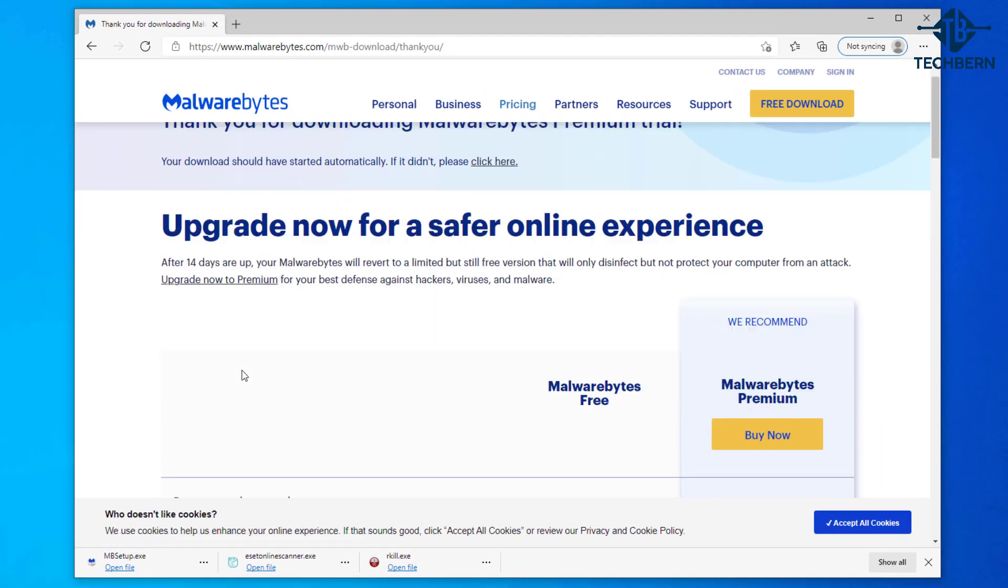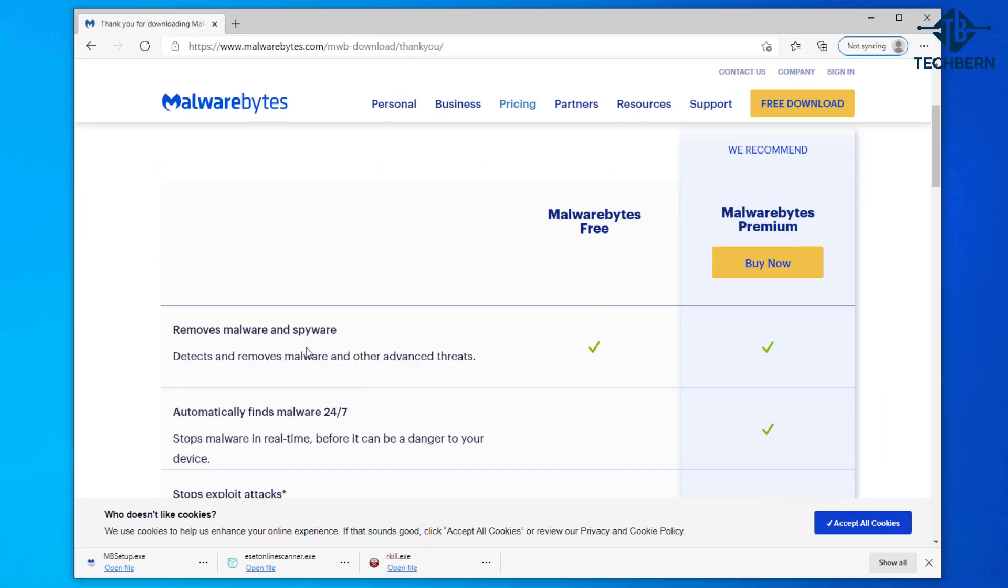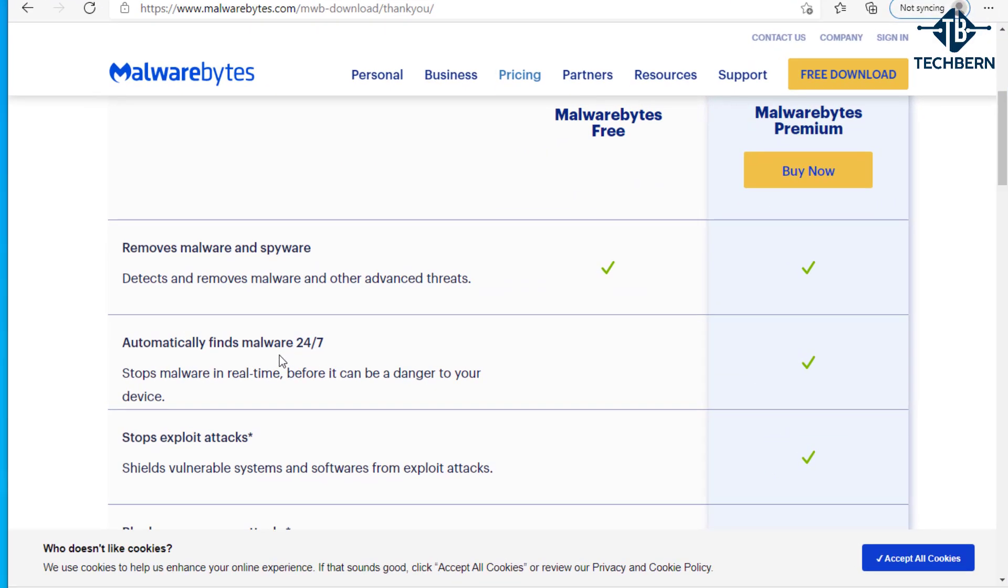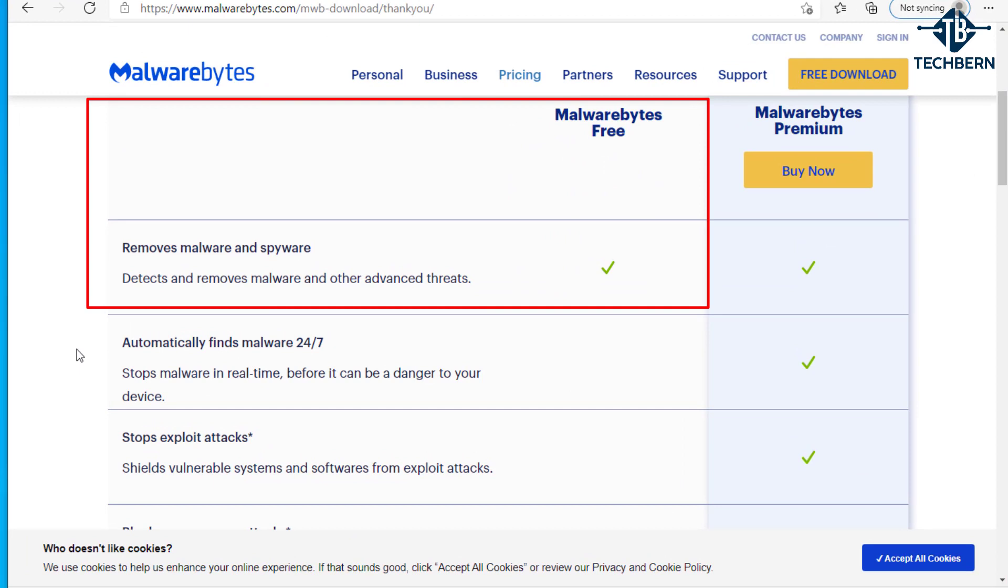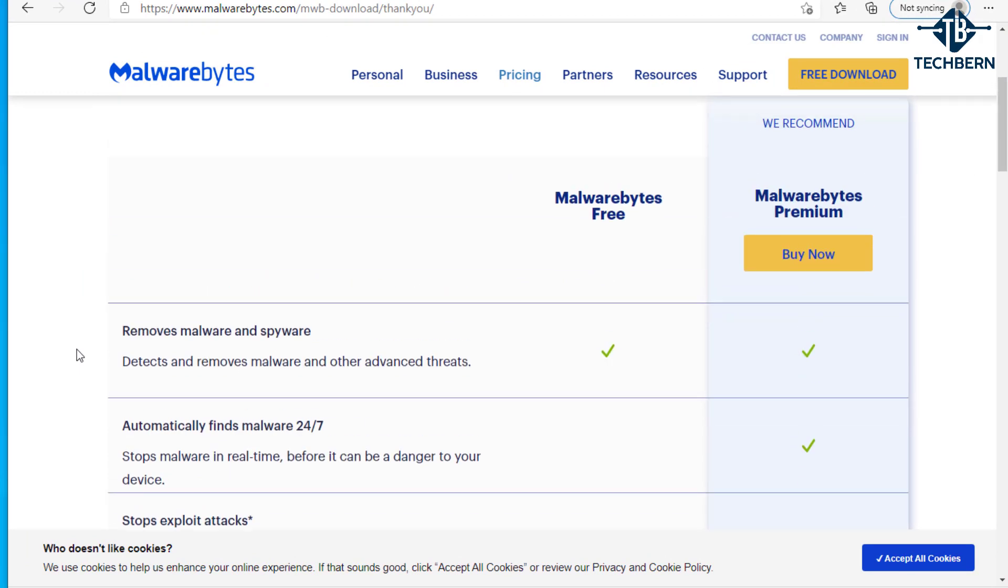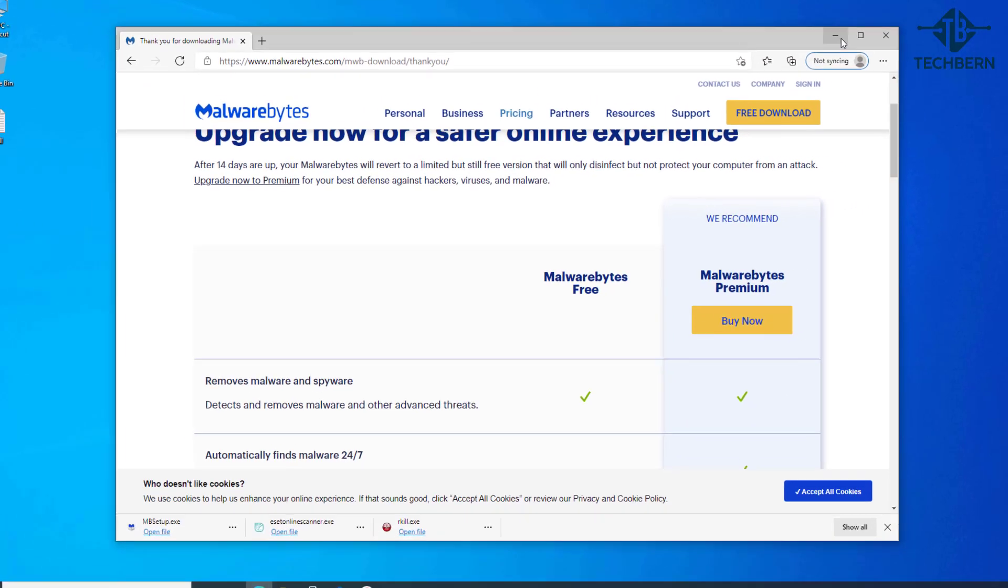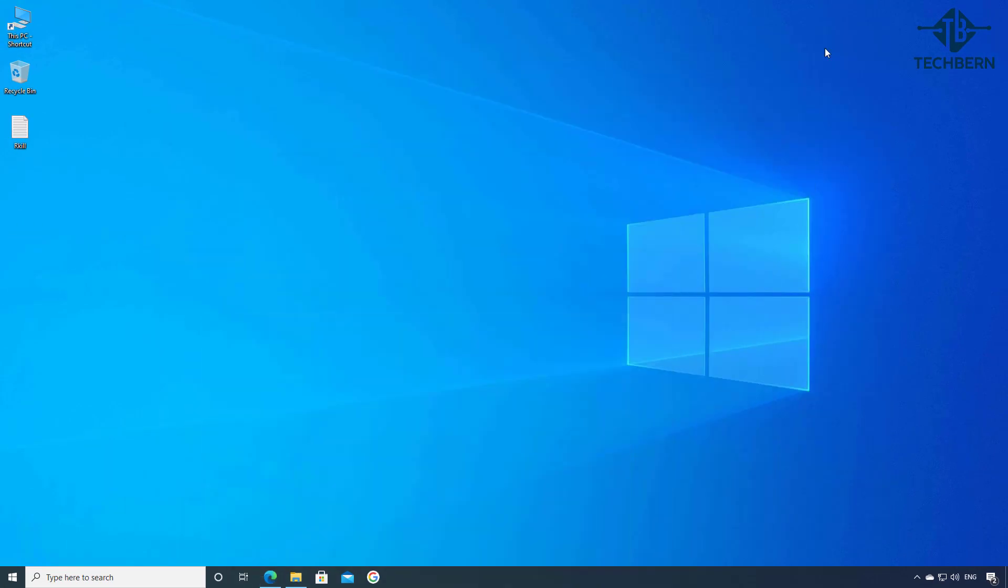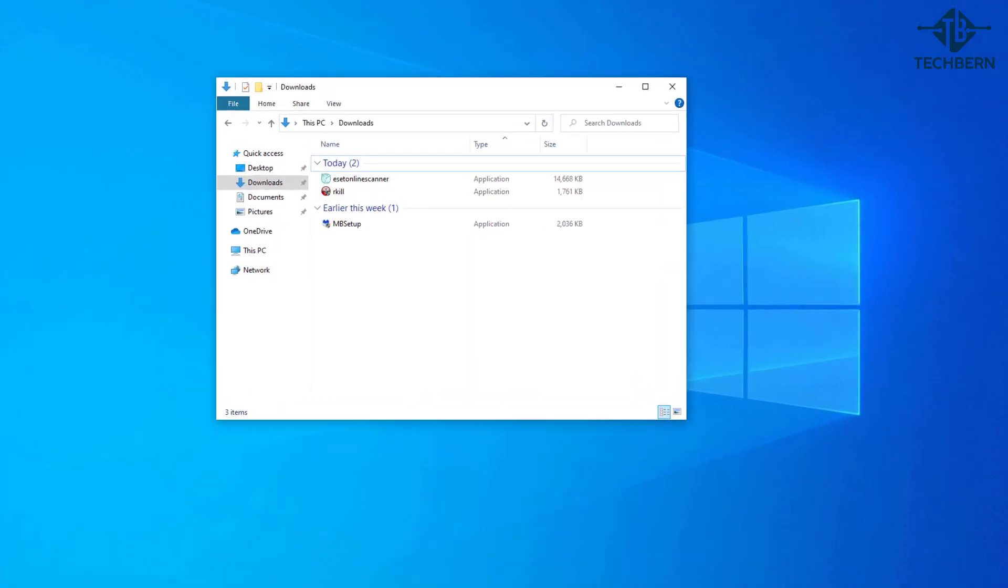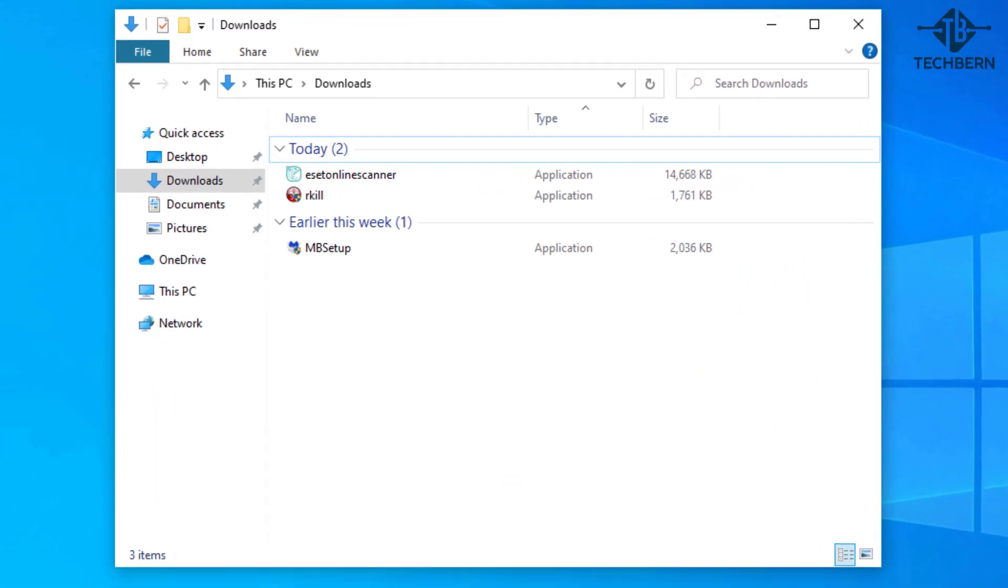You can see that the free version detects and removes malware and other advanced threats from your computer and this is what we'll be using the tool for. Let's minimize this window and go into the downloads folder and run the setup file.